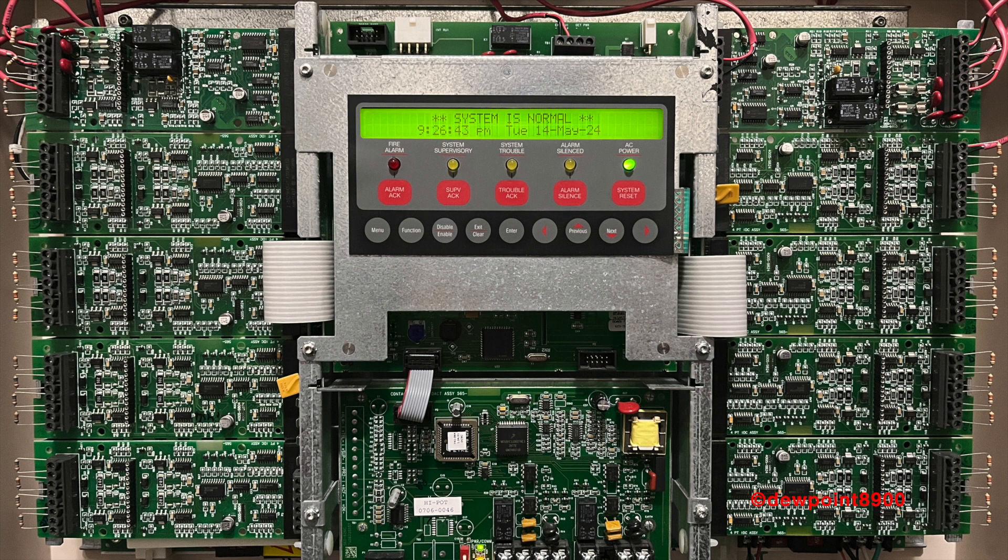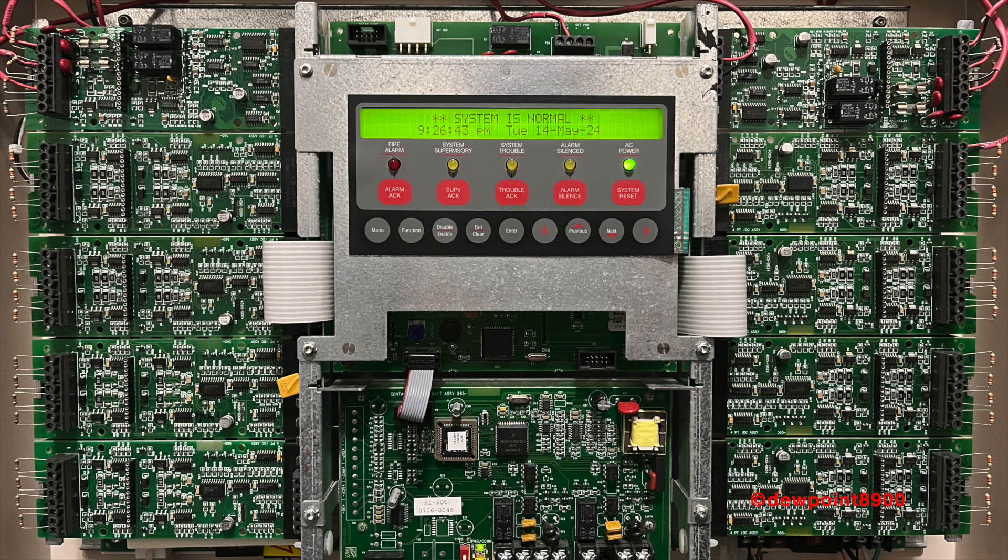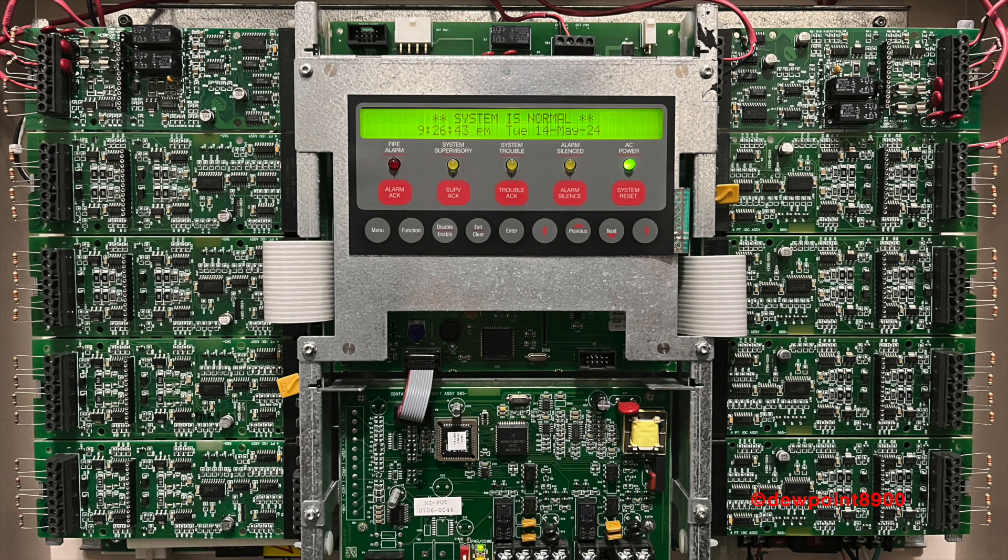Unlike older panels, the 4005 is programmed via the main keypad. I won't go into programming in this video, but many features like walk test and configuration of enunciators, modules, and custom equations are located here. The 4005 does not require external software to program, as seen in higher-end panels, but these features are passcode protected.